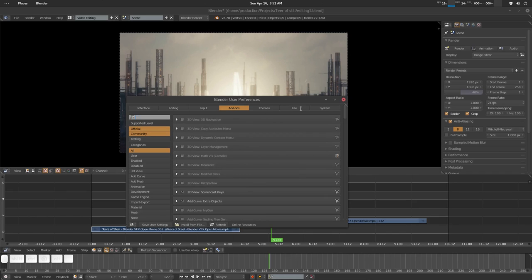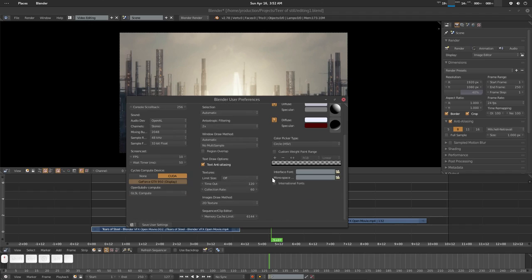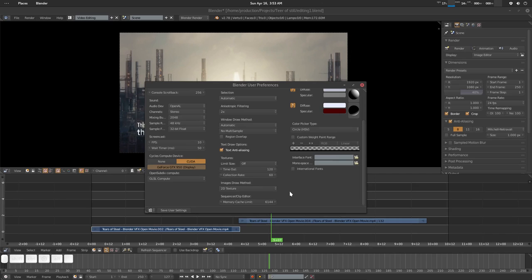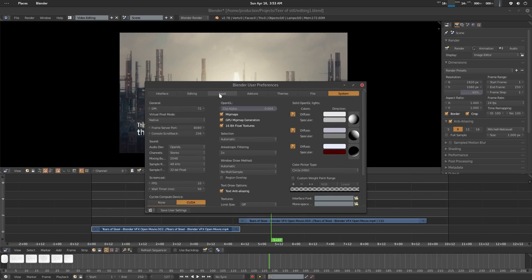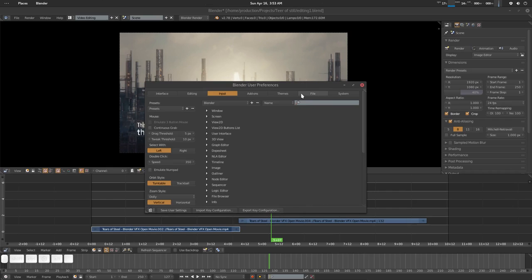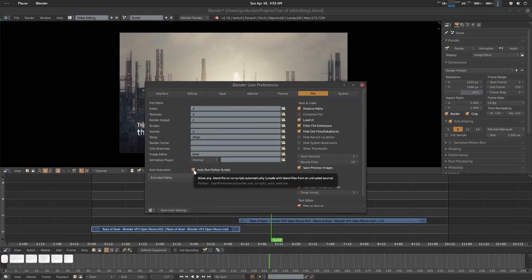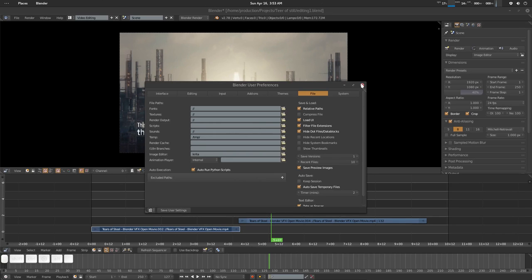Let's go to System. I have 16GB of RAM. If you have good memory, increase the cache limit because VSE, just like other NLE programs like Premiere or KDenlive, uses memory. I've given it 6GB. Also go to File and check 'Auto Run Python Scripts'. That's it - save user settings.